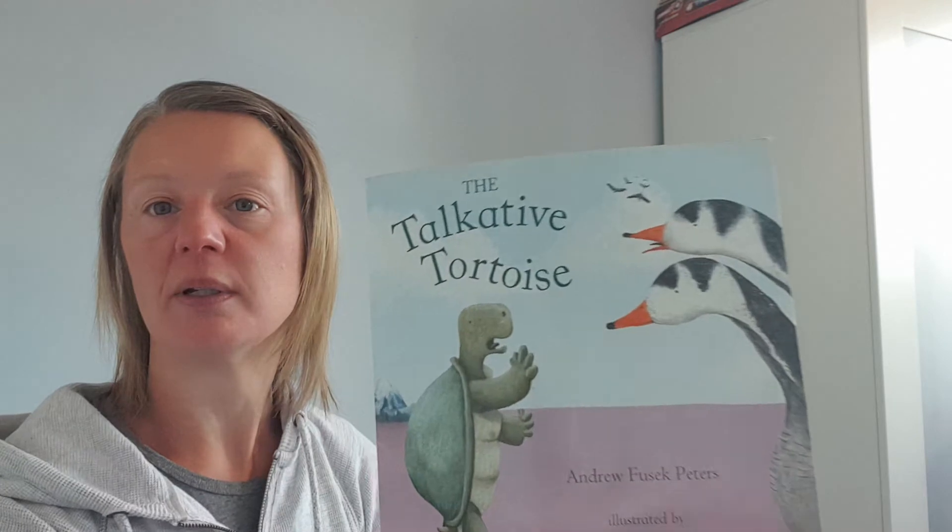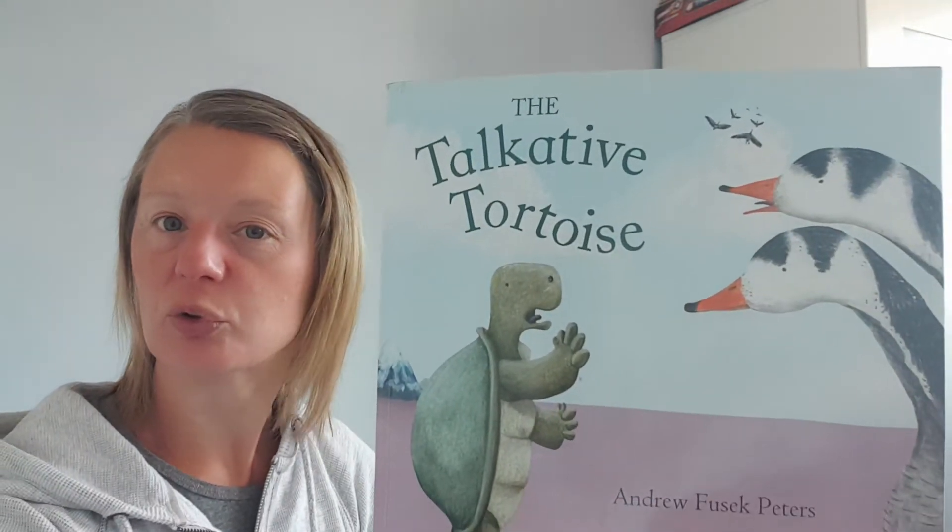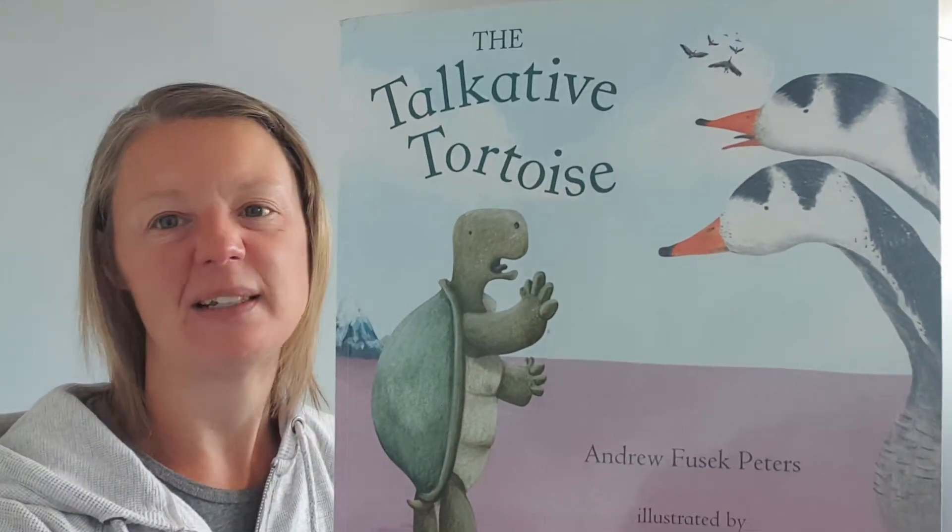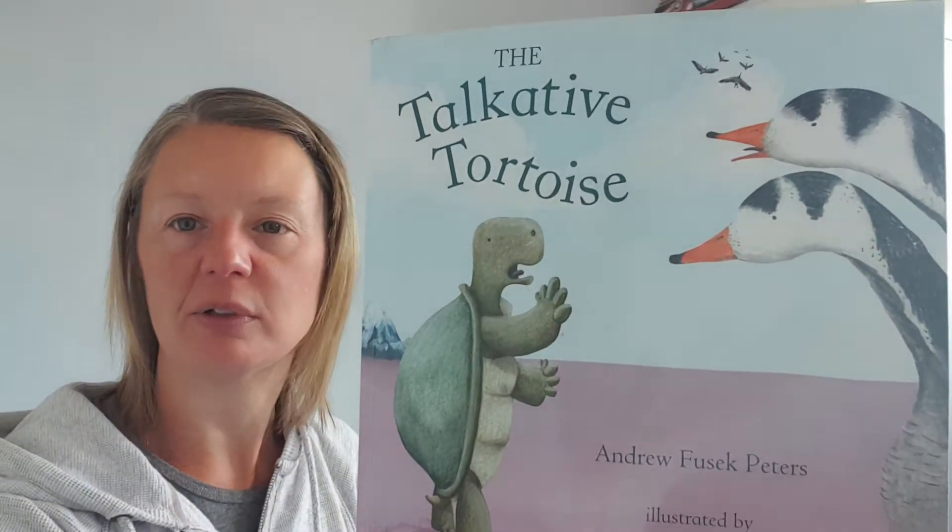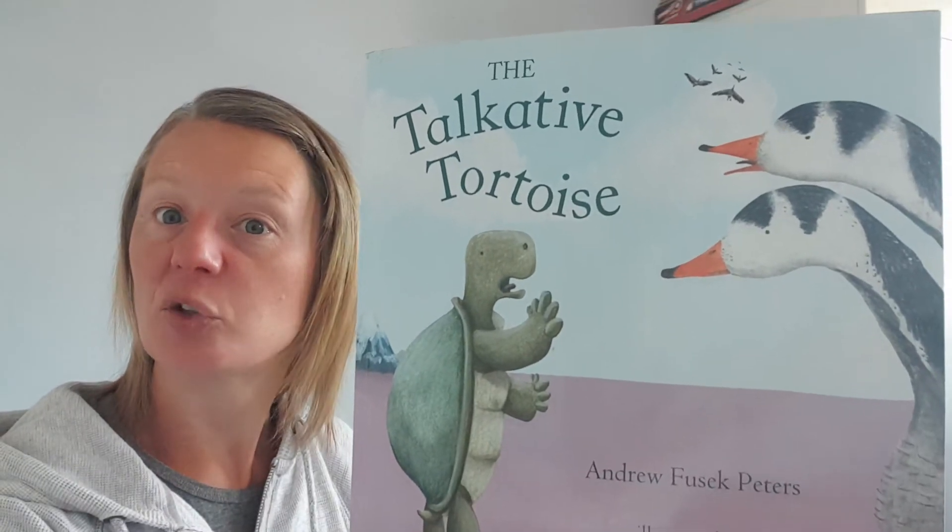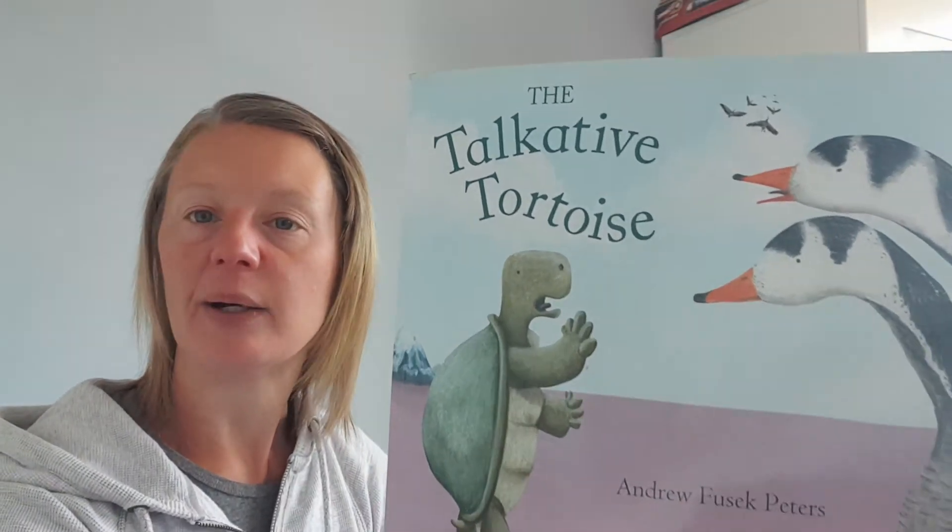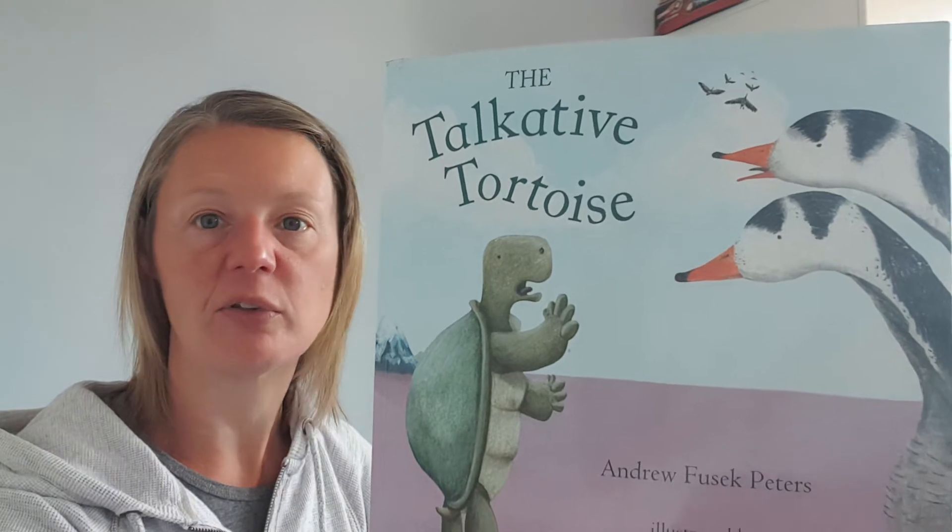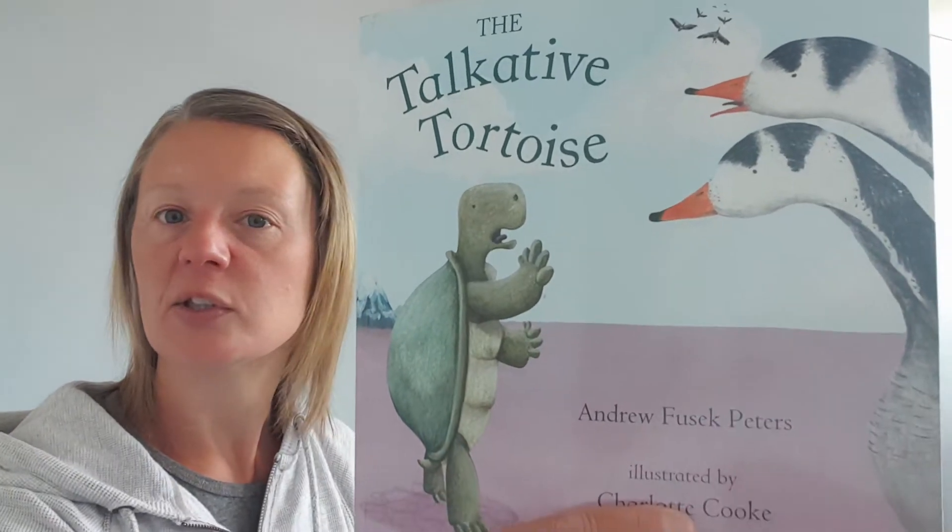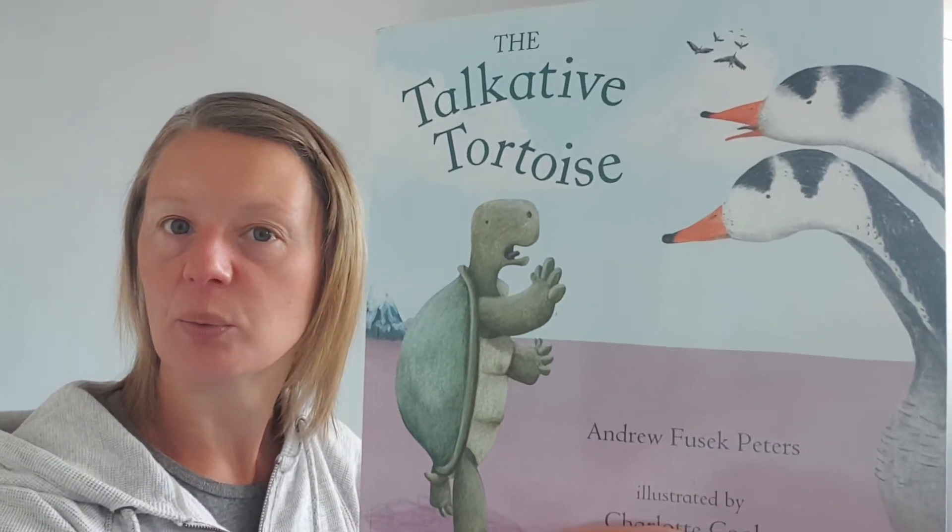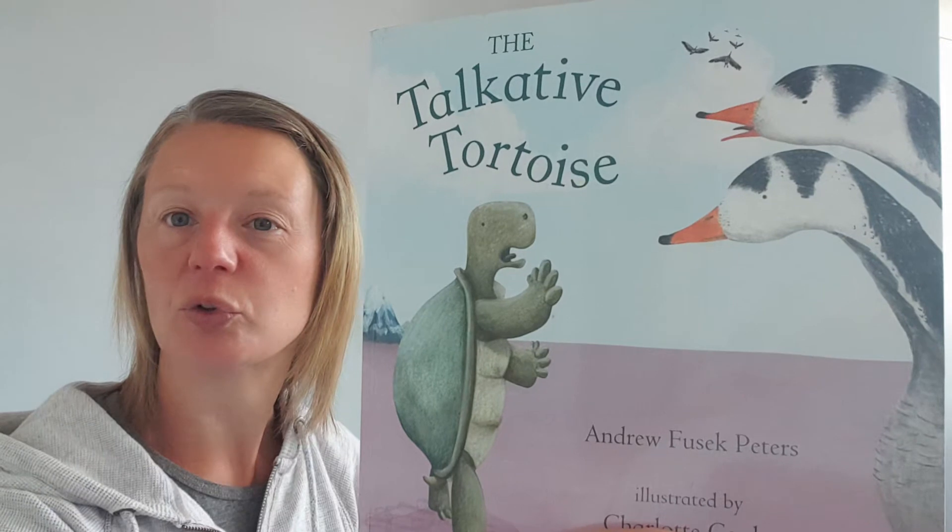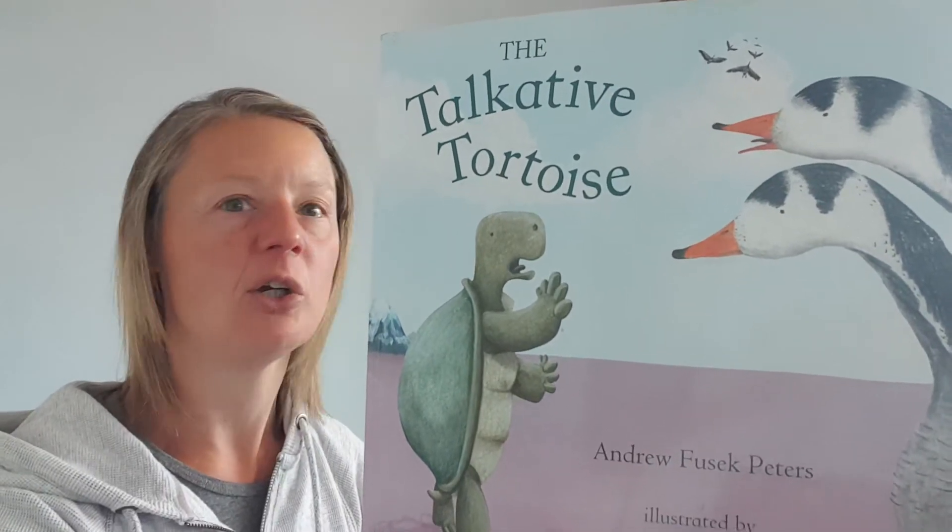Now today I found this one. It's called The Talkative Tortoise. Sadly he's not called Gerald but he's a talkative tortoise. Now I've never heard my Gerald the tortoise talk before so I wonder what this talkative tortoise is going to talk about.